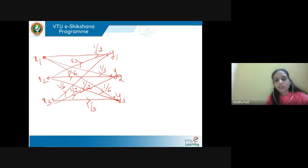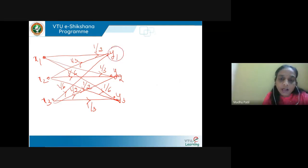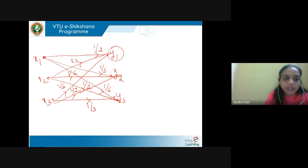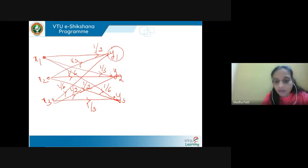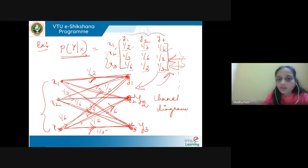So using the matrix we can find the channel diagram. What this infers is the probability of receiving y1 when x1 is transmitted is 1/2, probability of receiving y2 when x1 is transmitted is 1/3, and probability of receiving y3 when x1 is transmitted is 1/6, and so on for the remaining rows.